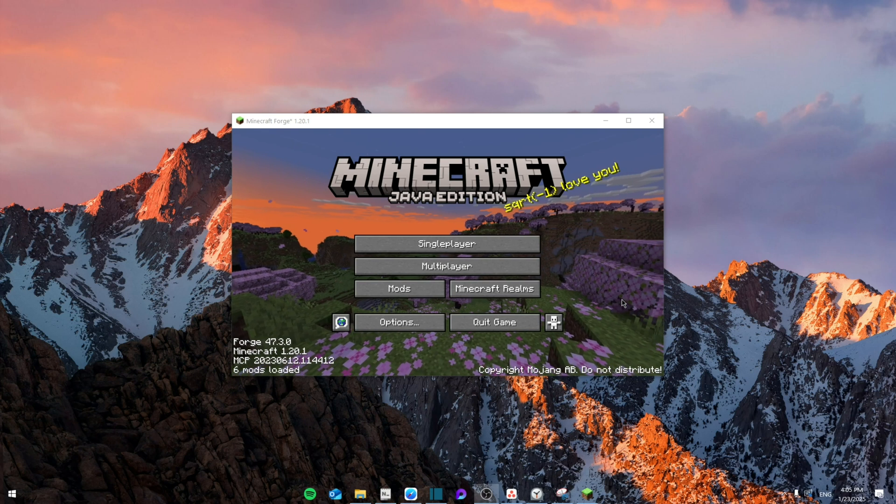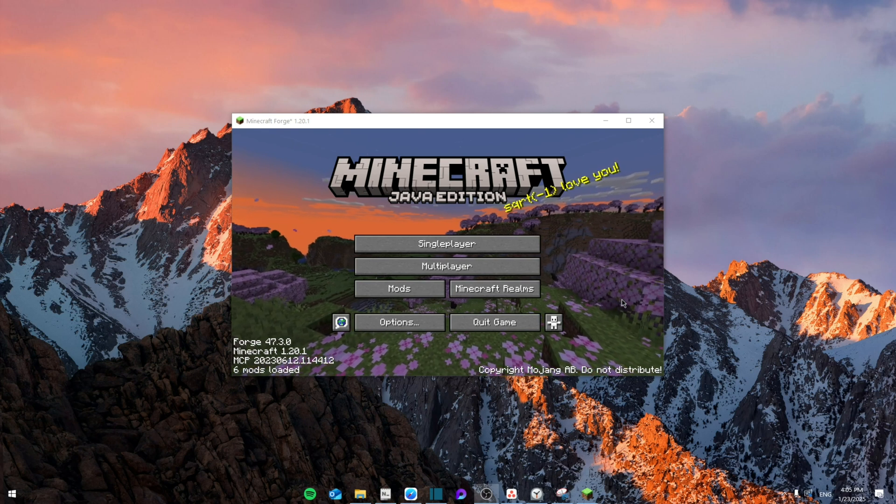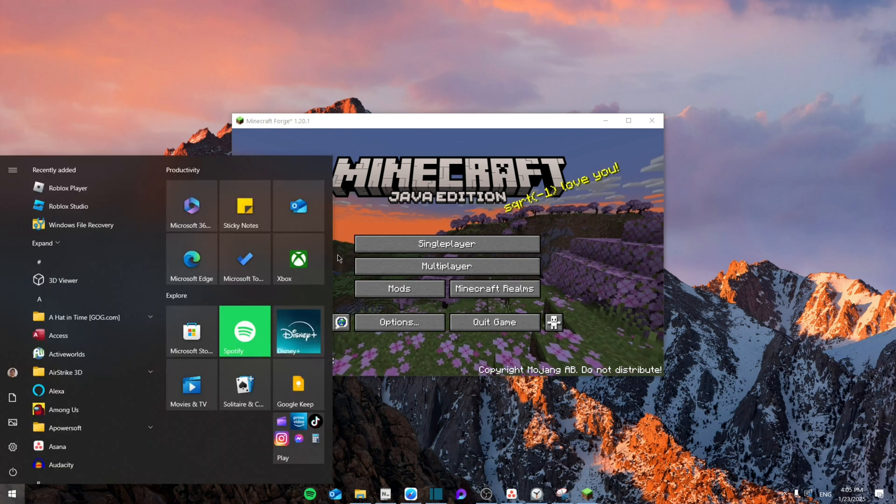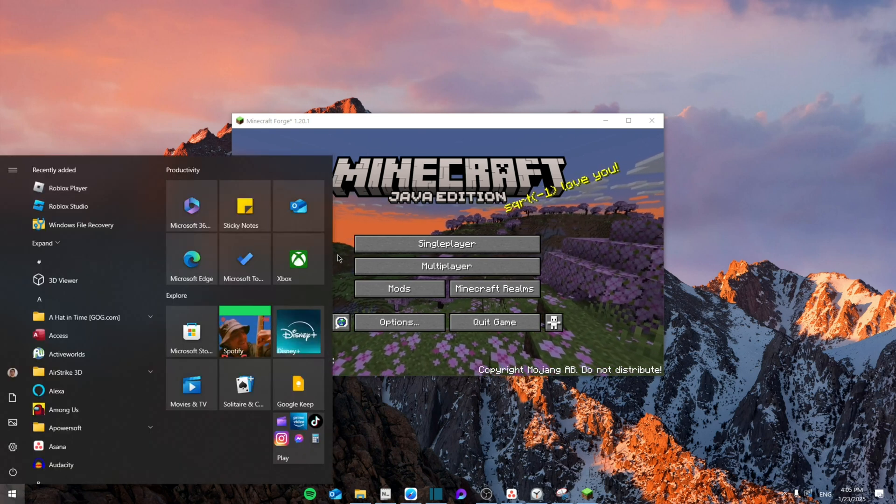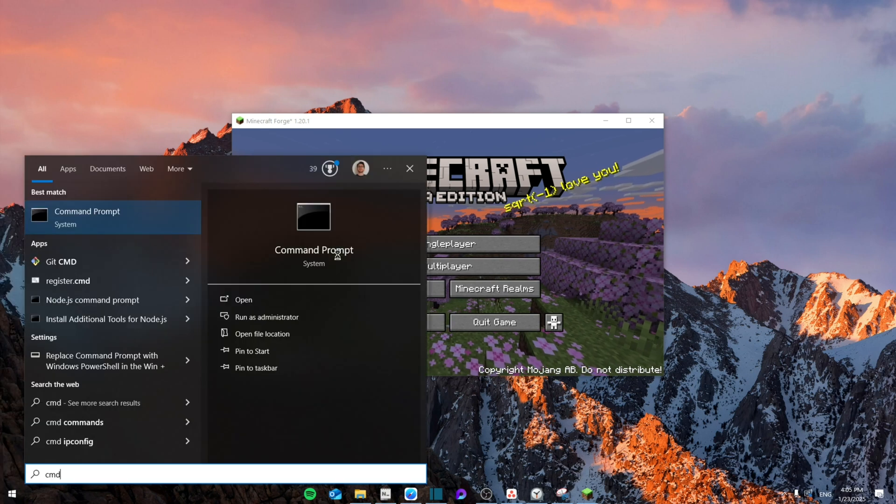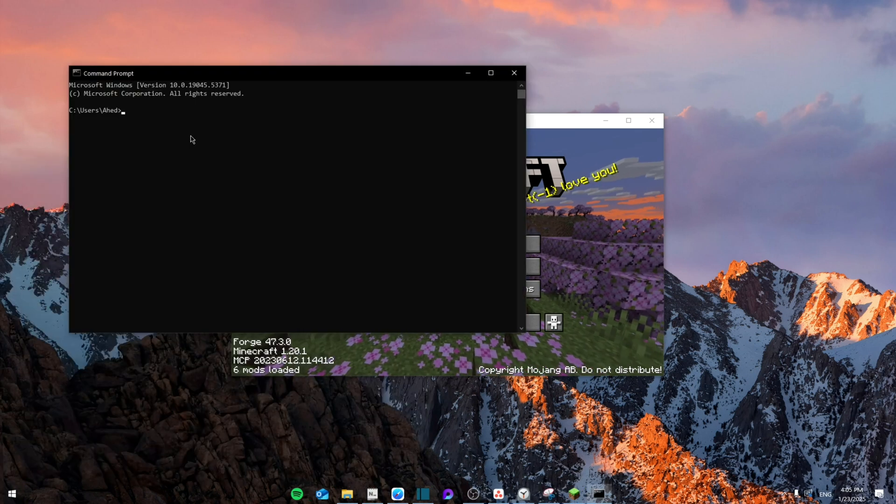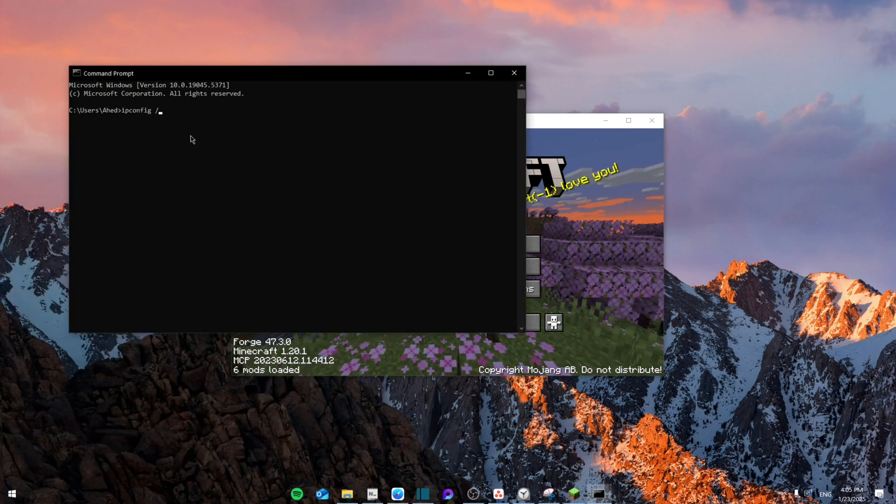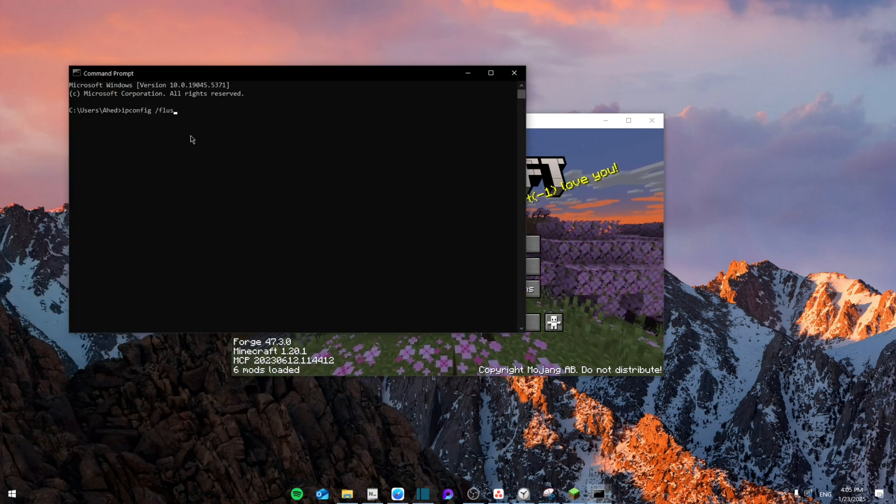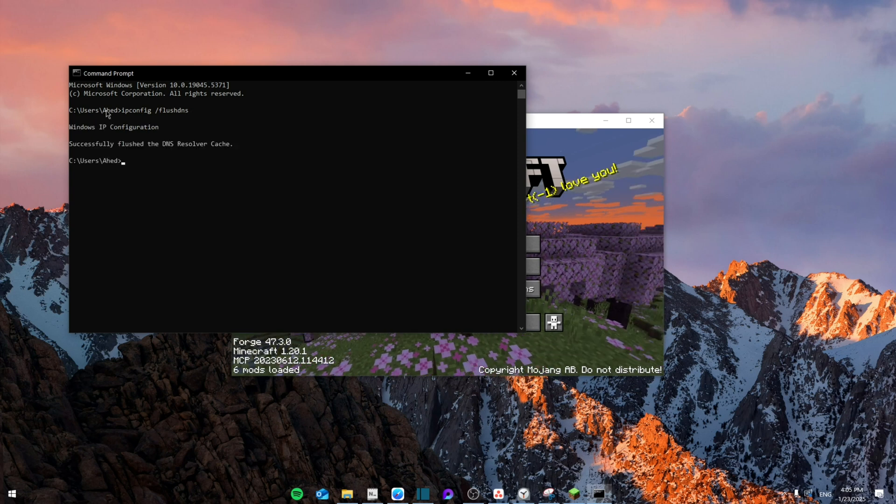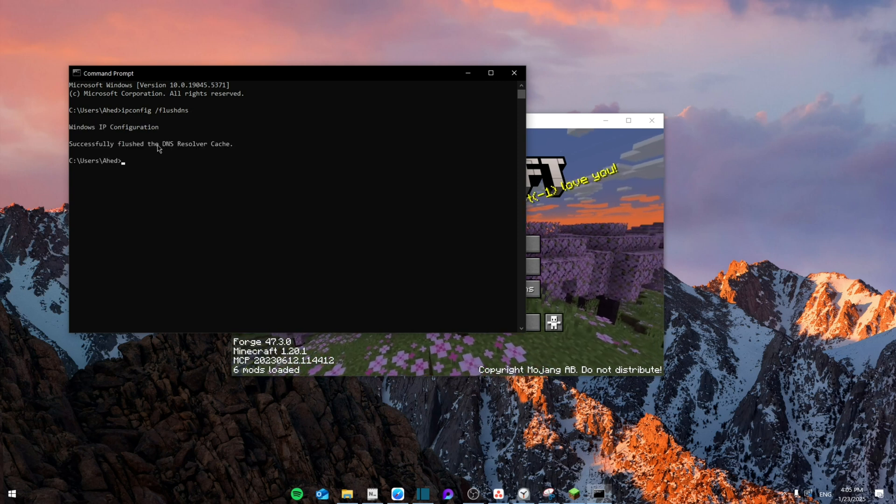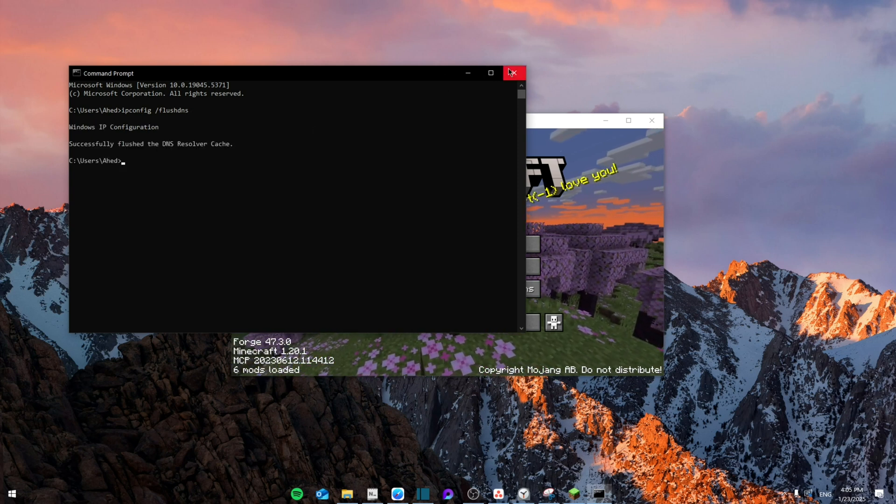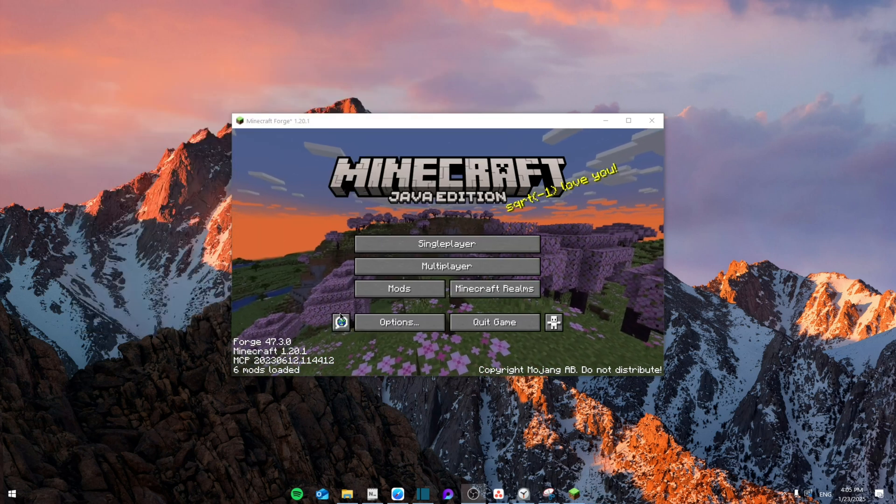If the issue still persists, go to your settings and search for CMD. Then you're going to type ipconfig /flushdns. Once you do that and it's flushed the DNS successfully, that should help it work.